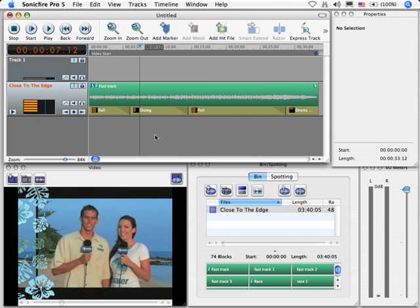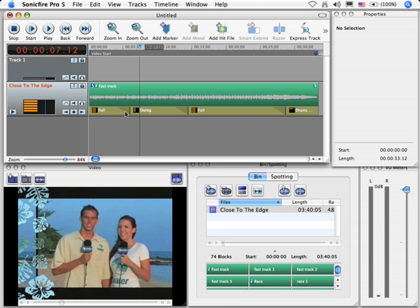Did you hear that fade where we went from one set of instrumentation, specifically full, to another, dialogue? Well, that fade is represented by this triangle right here, and by default, it's two seconds long. This is not the kind of music that needs a two-second fade to anything. It needs to happen much faster. So how do we change it?